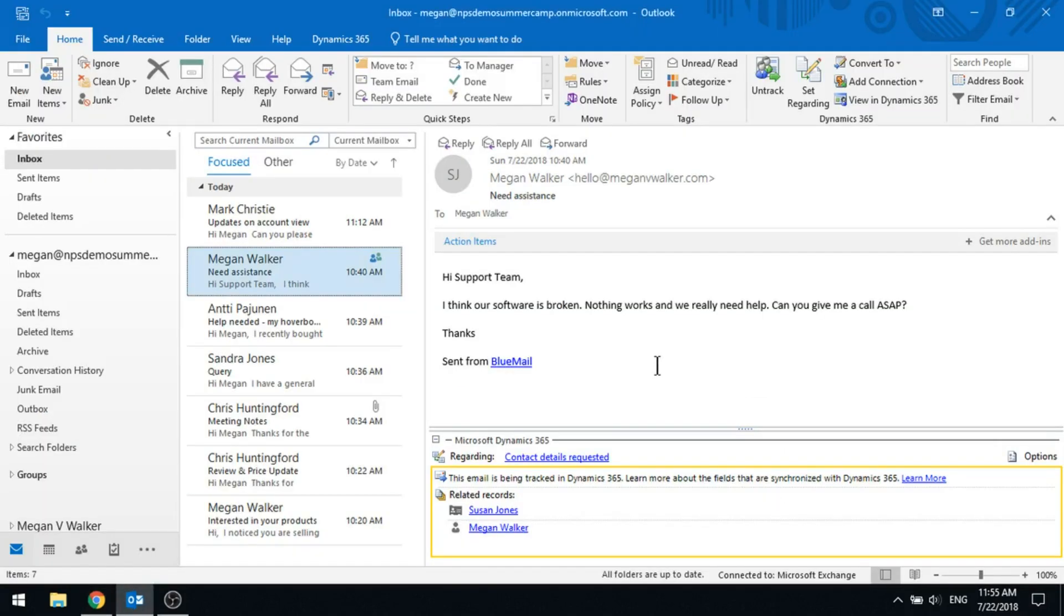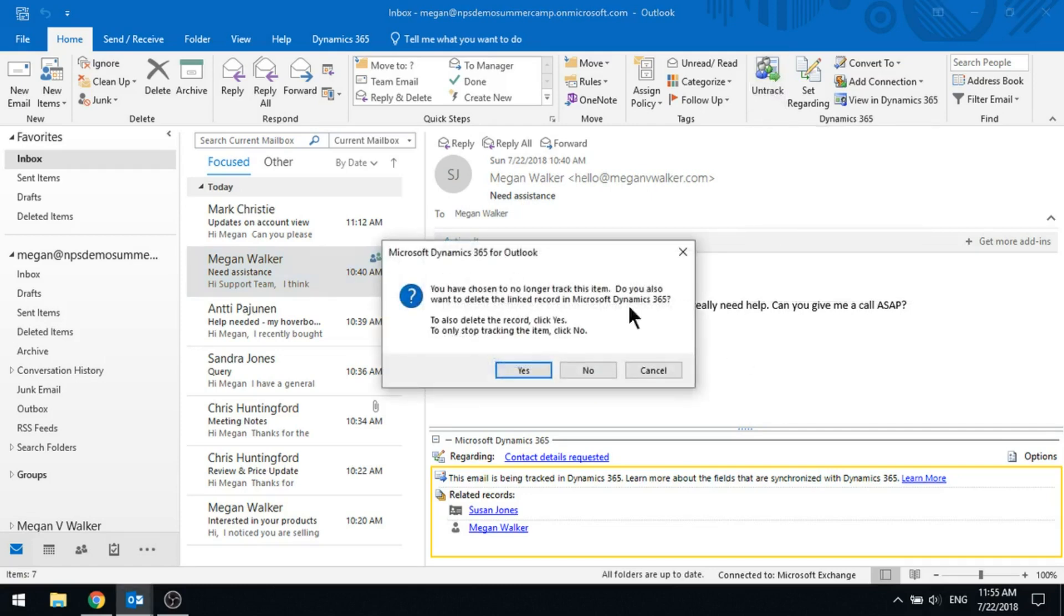In terms of we've just tracked that, that's great, it's gone through, you can see that, but if I've tracked the wrong email by mistake, what I can now do is I can untrack that. It's going to say you're no longer tracking this item, do you want to delete that record that's been added into Microsoft Dynamics 365?